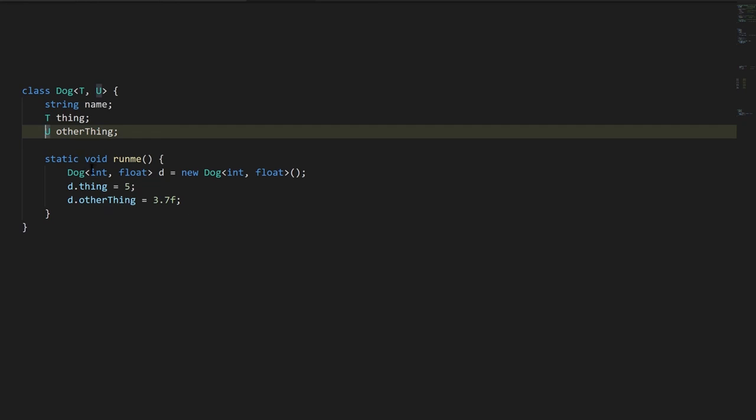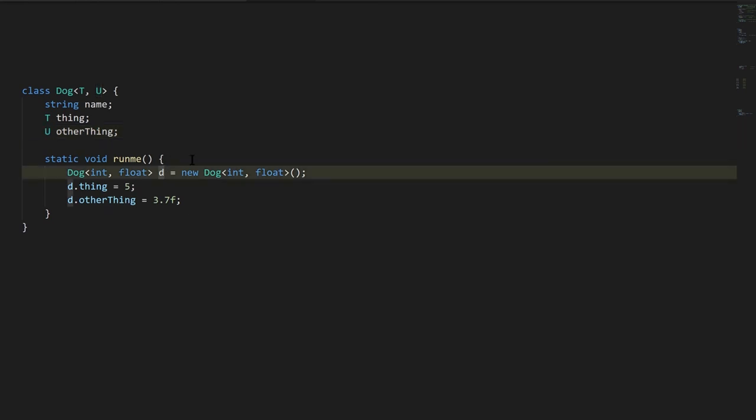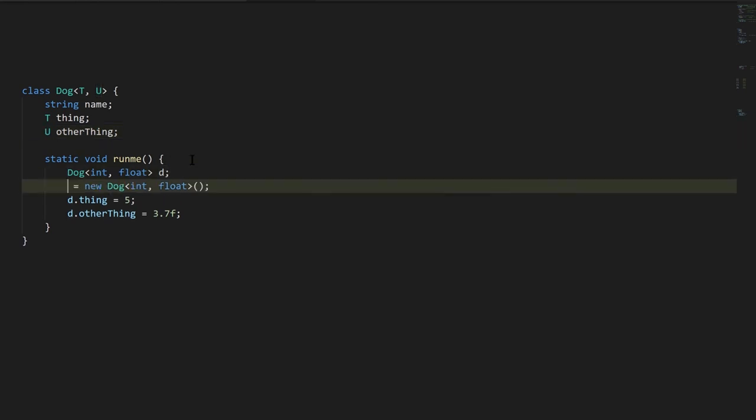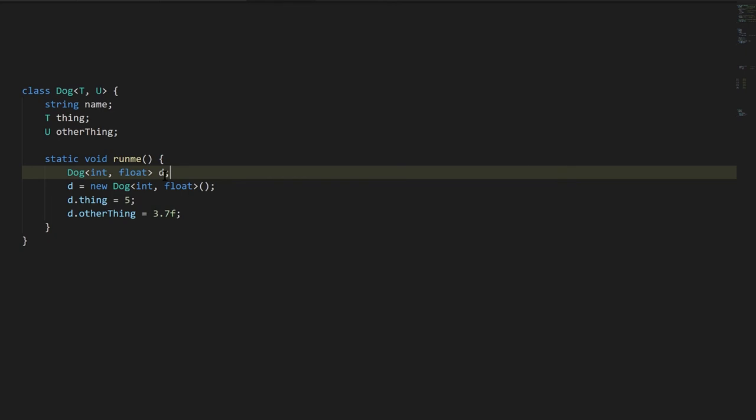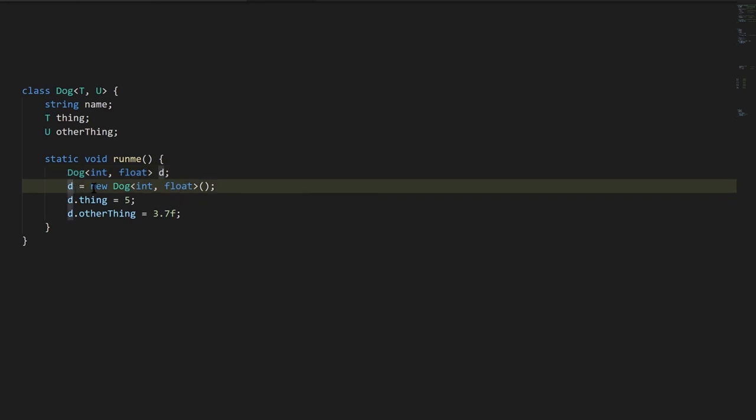And then in the static method, we're declaring a variable d, here I'll actually separate this into a separate statement. We're creating a variable d of type Dog, where int is plugged in for t, and float is plugged in for u, and so when we assign to d we have to instantiate a Dog with those same types plugged in for t and u. So now d is referencing a Dog, where the thing field is of type int, and the other thing field is of type float.